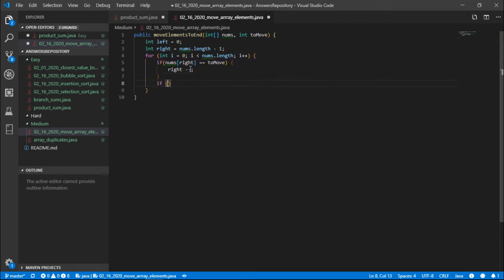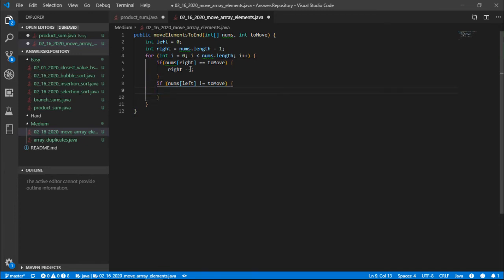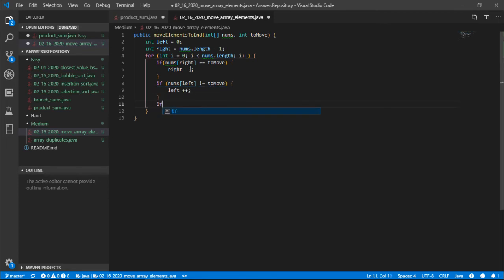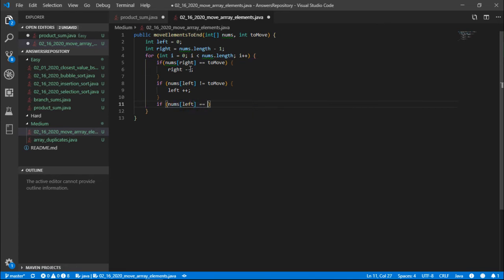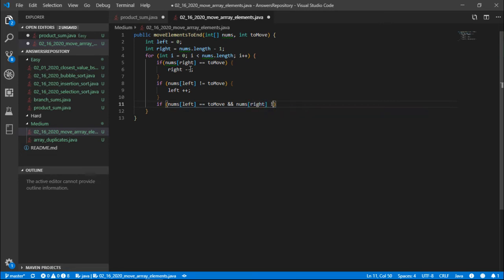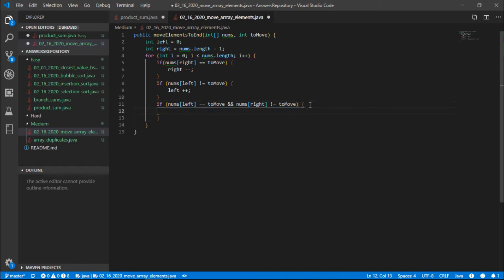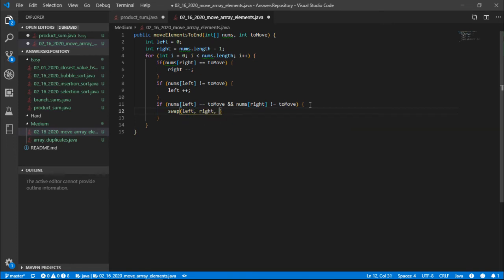And we could check if nums[left] is not equal to toMove. All right. Then we want to do nothing. We want to increment the left pointer. Now this is where the interesting thing happens. So if the nums[left] is equal to the value that we want to move and the nums[right] is not equal to the value that we want to move, is not equal to toMove, then we could swap left and right. So I'm going to declare a helper function swap left and right and take in nums.